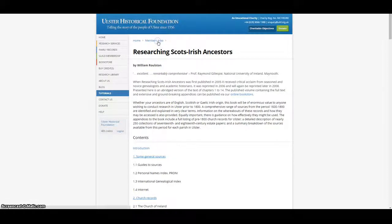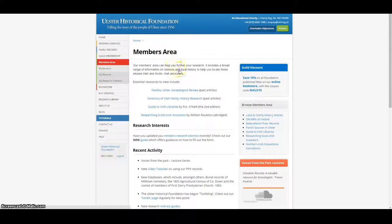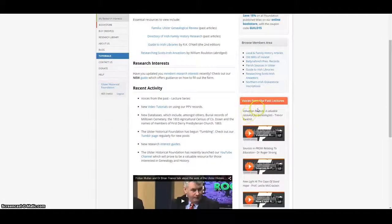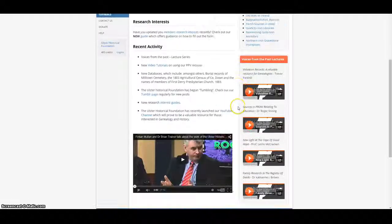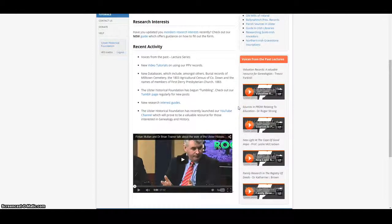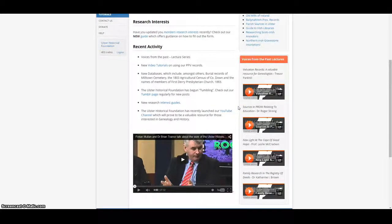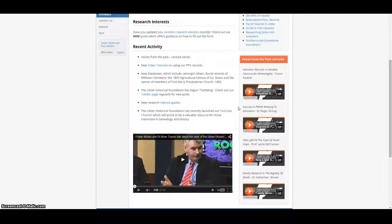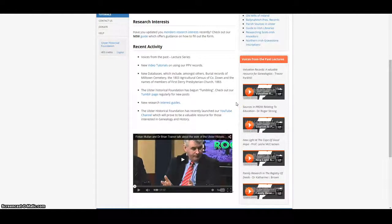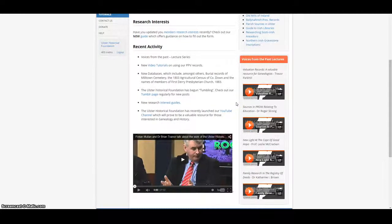We have recently added a new lecture series, Voices from the Past, to our members area. These are digitized audio recordings from some of our past conferences. And as some of these speakers unfortunately are no longer with us, the recordings are a rare opportunity to enjoy some very distinguished academics and archivists giving advice on using historical sources in Ireland.